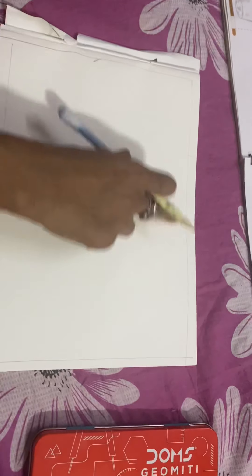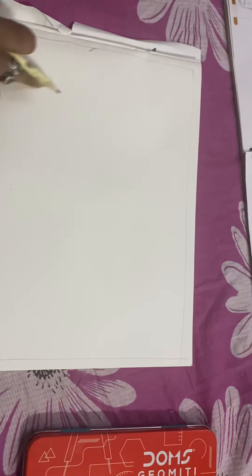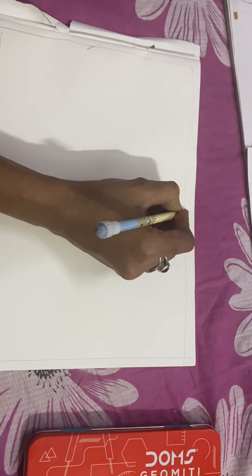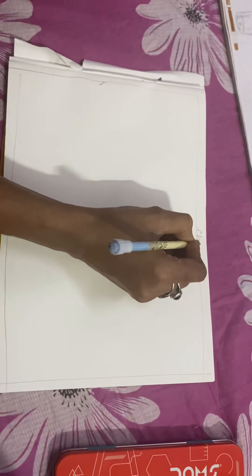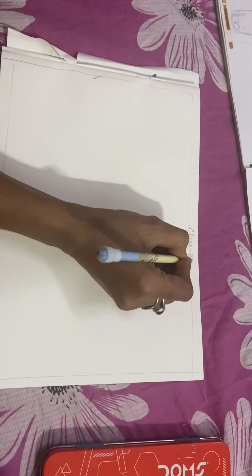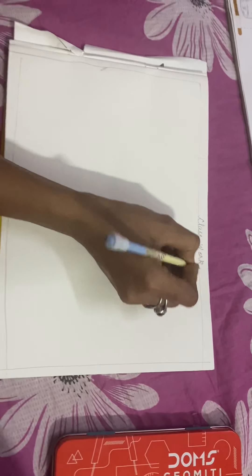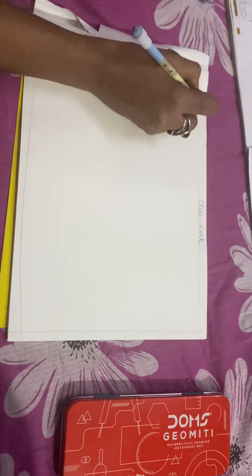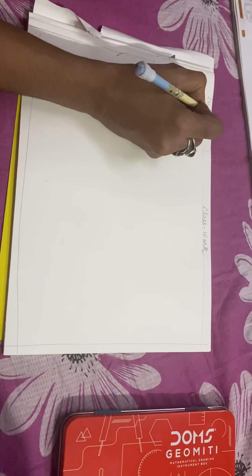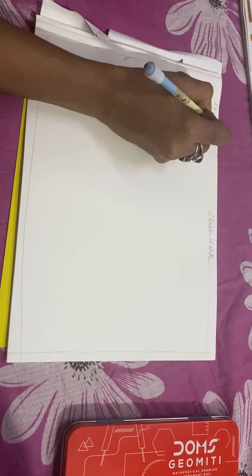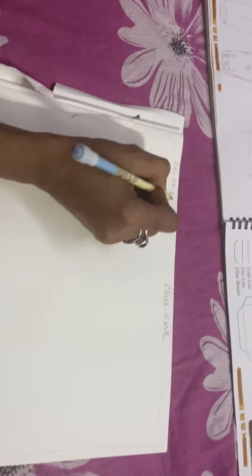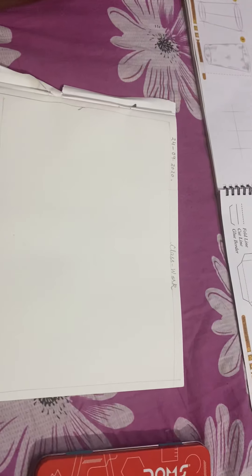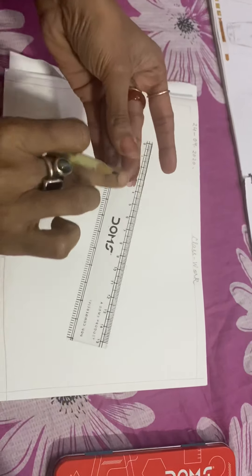Before drawing a glass, you have to draw borders on all four sides, write 'classwork', and write the date: 24-09-2020.